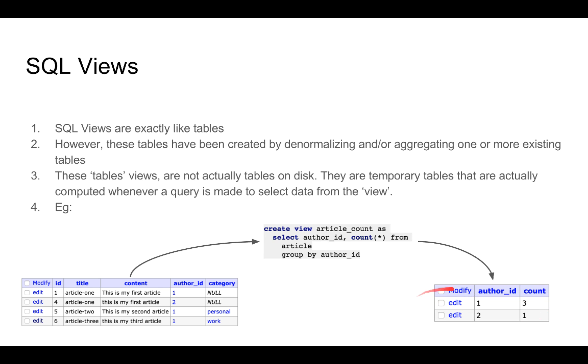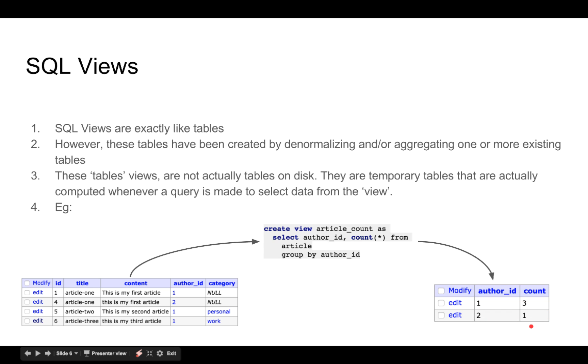If we ever want to query rows from this view, the entire select query will actually be computed to get the rows from this table like entity. And because this table like entity is actually temporary, it is not actually stored on disk, this is called a view.